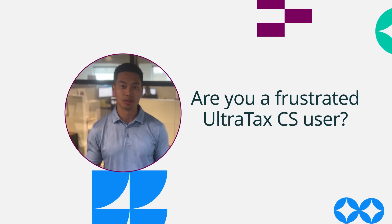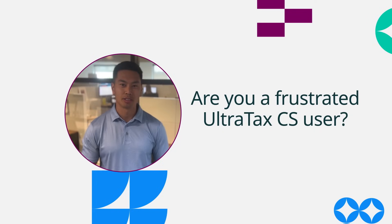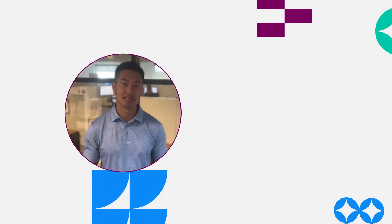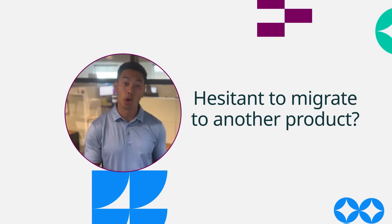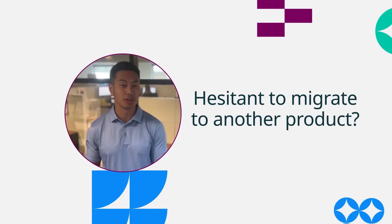Are you an UltraTax user that is frustrated with constantly being told that your product is going to be sunset and not knowing if you're going to have to spend a copious amount to migrate just to another Thomson Reuters product?